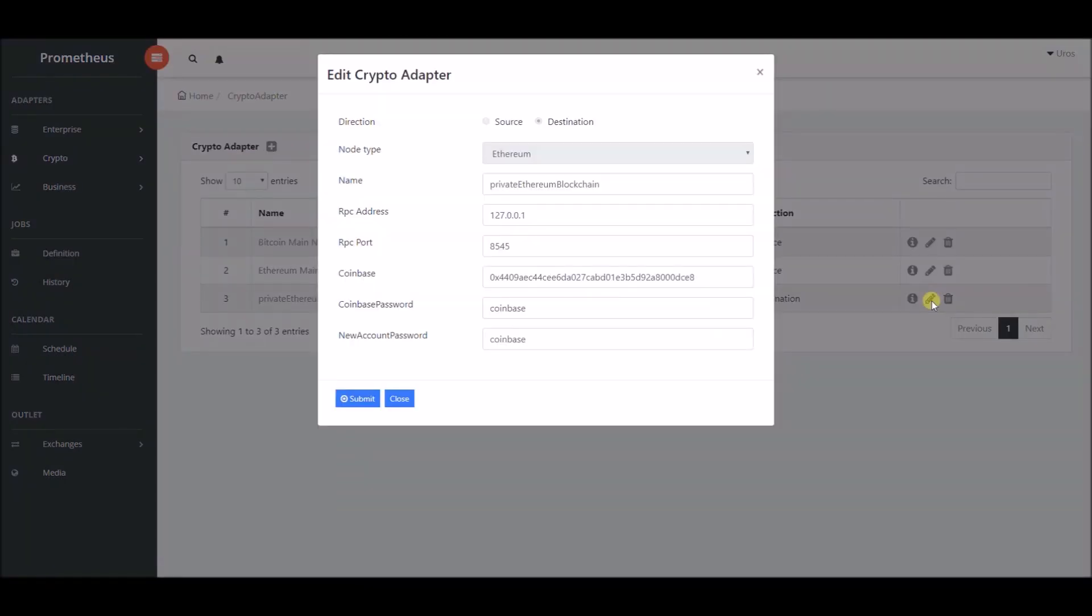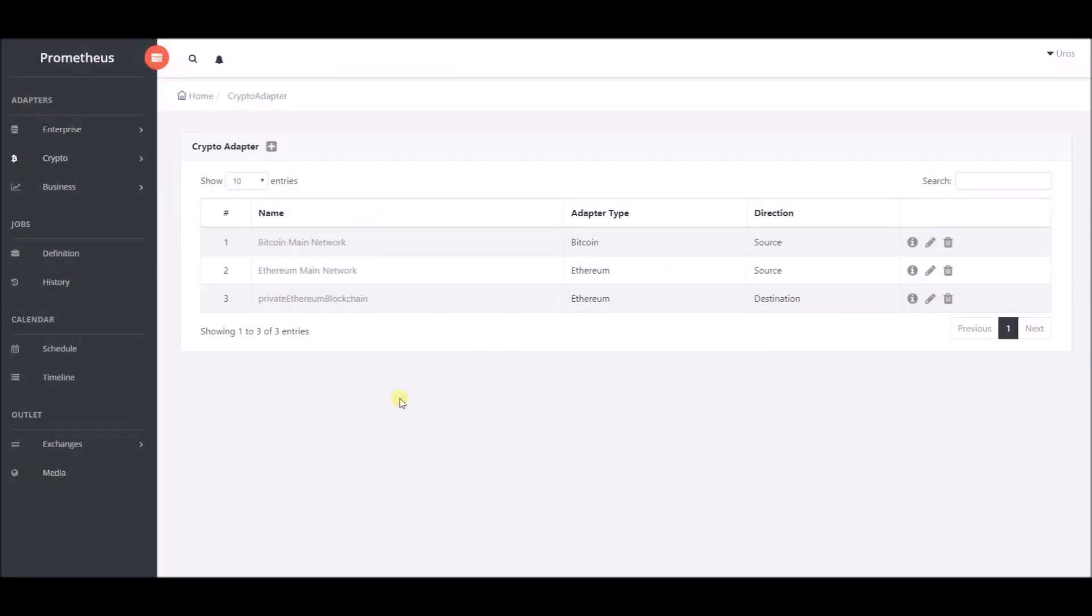Because Ethereum node is running, we will choose Ethereum in the node type section. You need to provide information about choosing node type so that the application can have access to it.